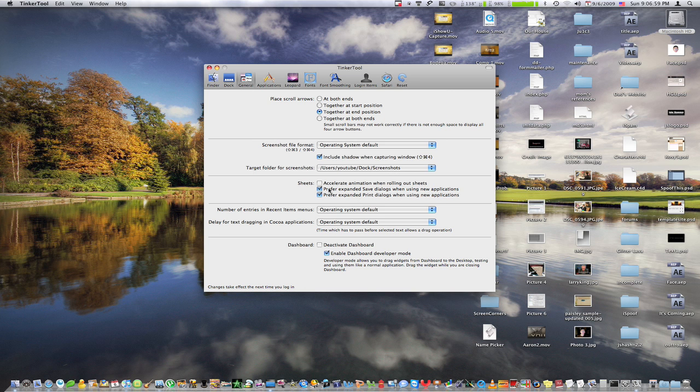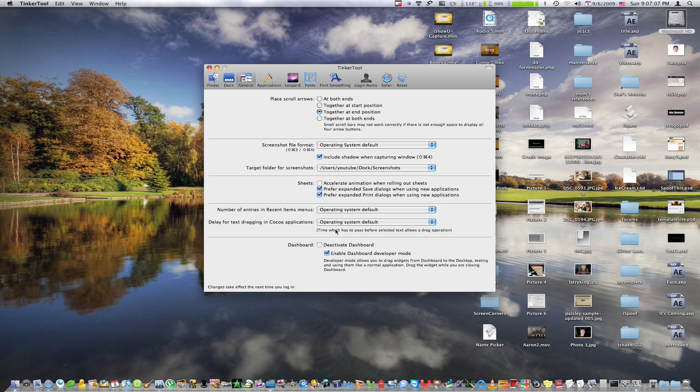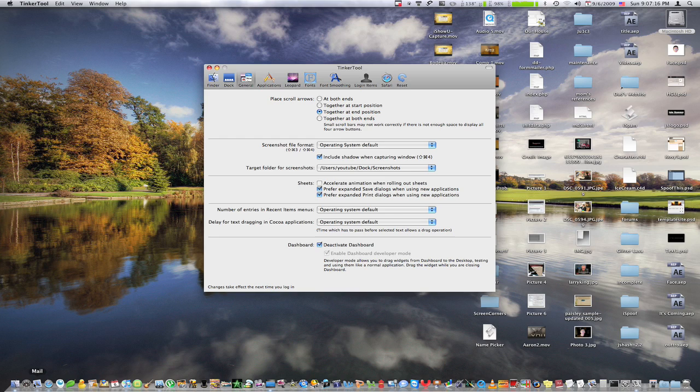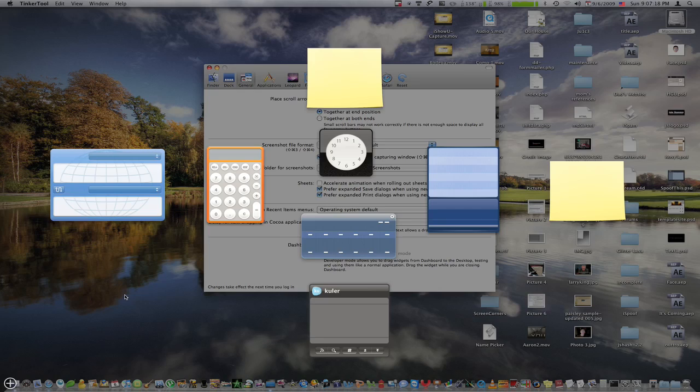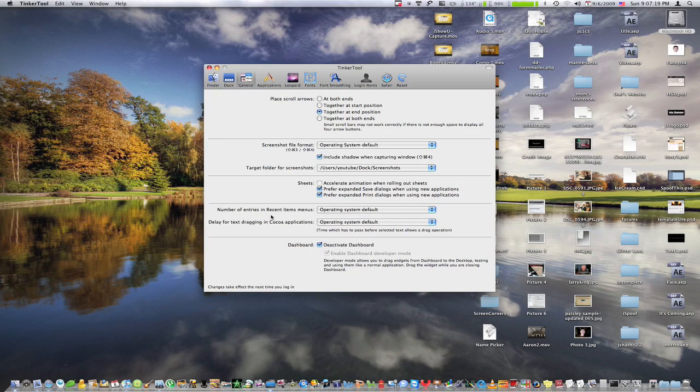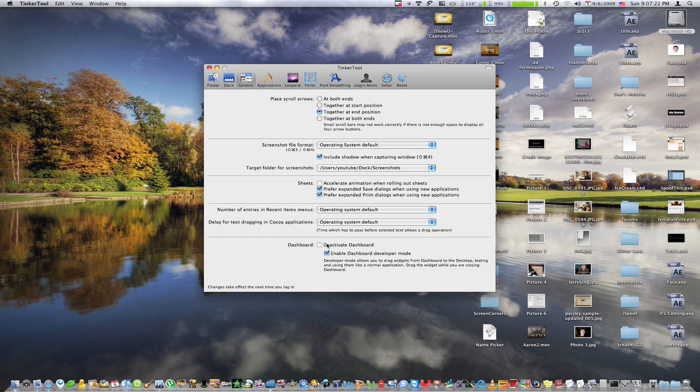Alrighty. So now sheets is just some things that happen when you save or print stuff. And down here near the dashboard, we can deactivate the dashboard, which will not let you use it, which I can't show you right now because you have to log in again in order for these changes to take place.